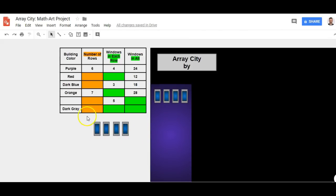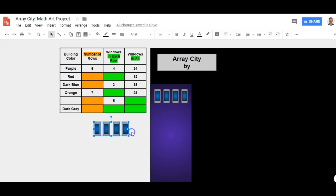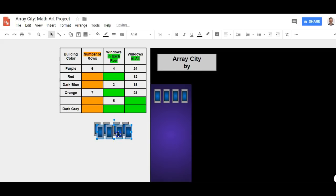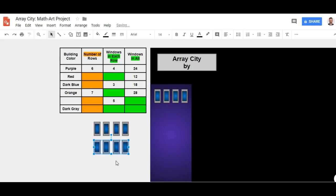I highlight over all four of them. Notice this is now all grouped and I want to Ctrl+C for copy and Ctrl+V for paste — and look at that, I just saved myself some time. Now I want these to come right over here.